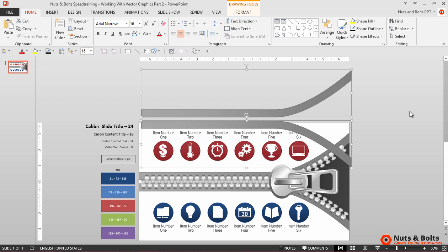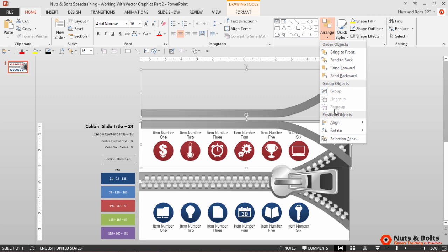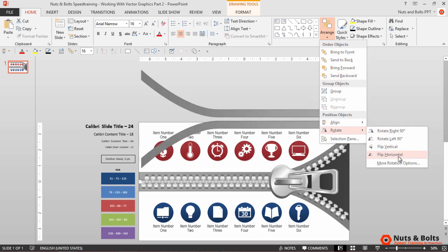I then want to flip them horizontally. From the Home tab, select the Arrange tool, navigate to the Rotate command and select Flip Horizontally.